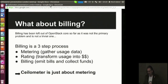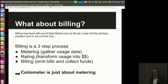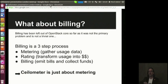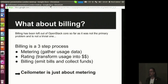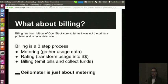Collecting usage data is something quite critical if you want to do billing. Billing, as seen by telcos, generally is a three-step process. First, you collect usage data — you call that metering. Second, you transform this usage data into dollar amounts — you call that rating. And third, you create a bill and collect the funds from it.